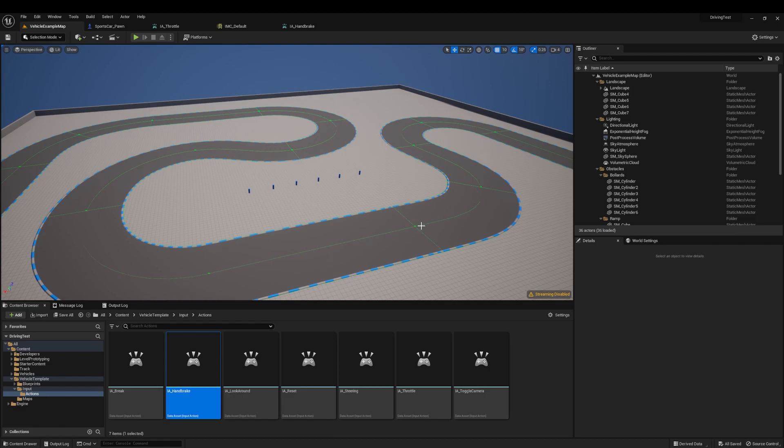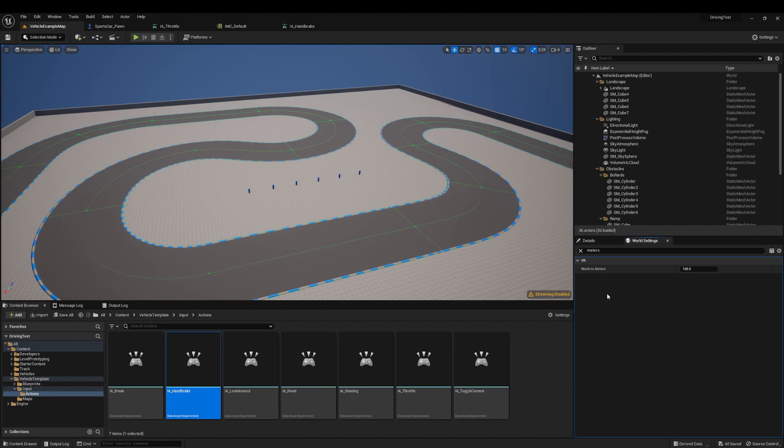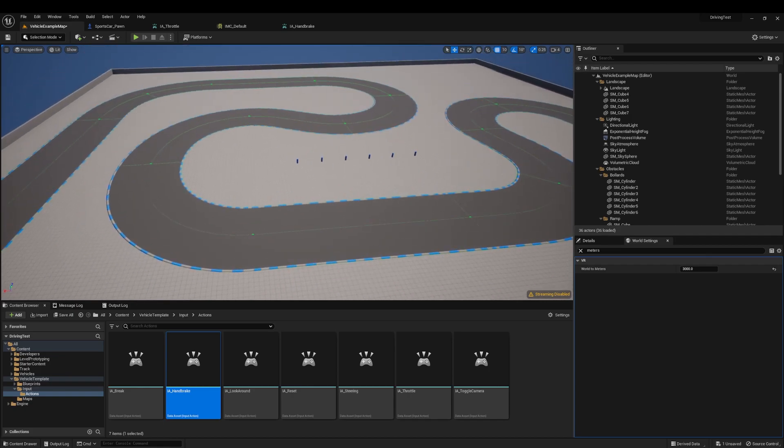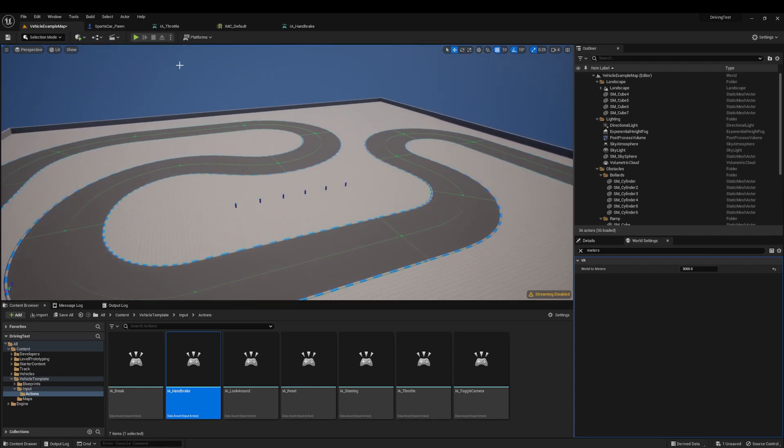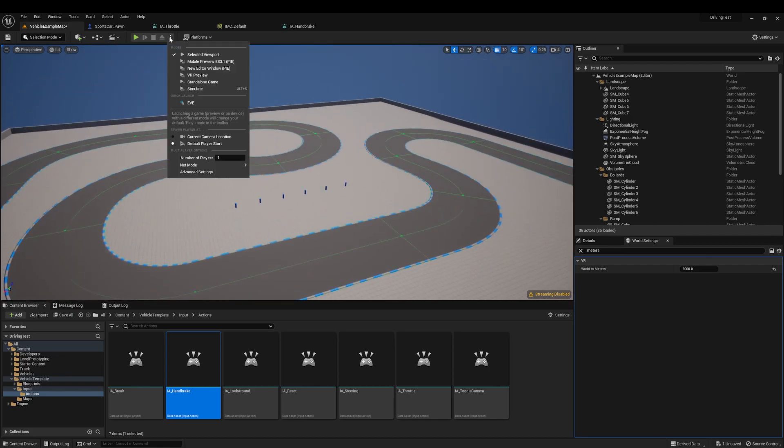And so now the only thing left is to play this quick game. I wouldn't want to not show the demo that we made in the last 90 seconds. So here we're going to change the world to meters. 3,000 looks like a good number. And we go to VR preview.